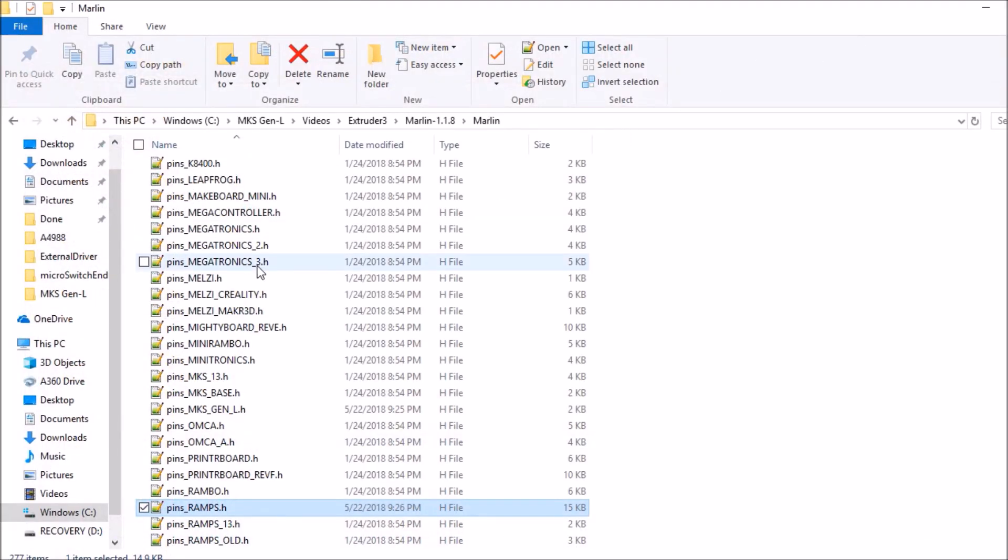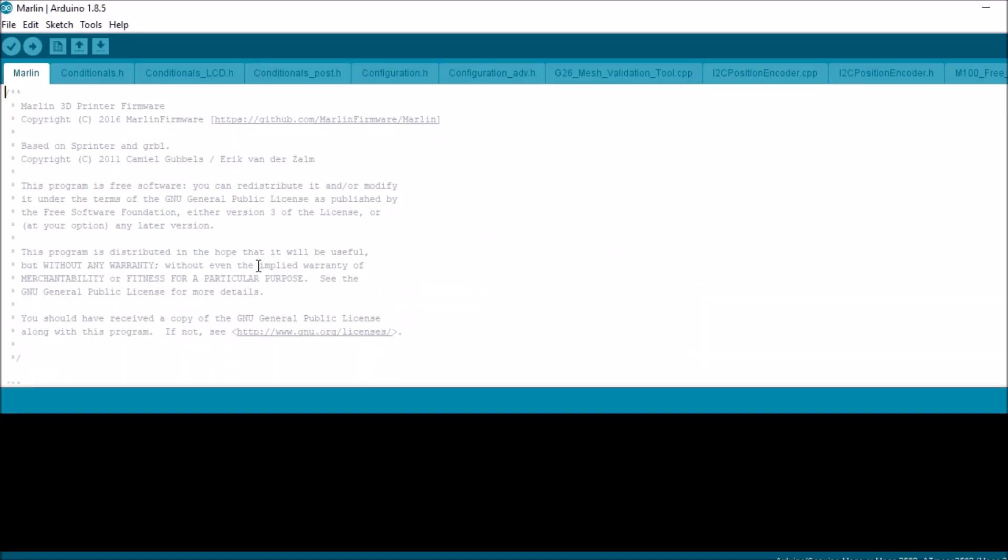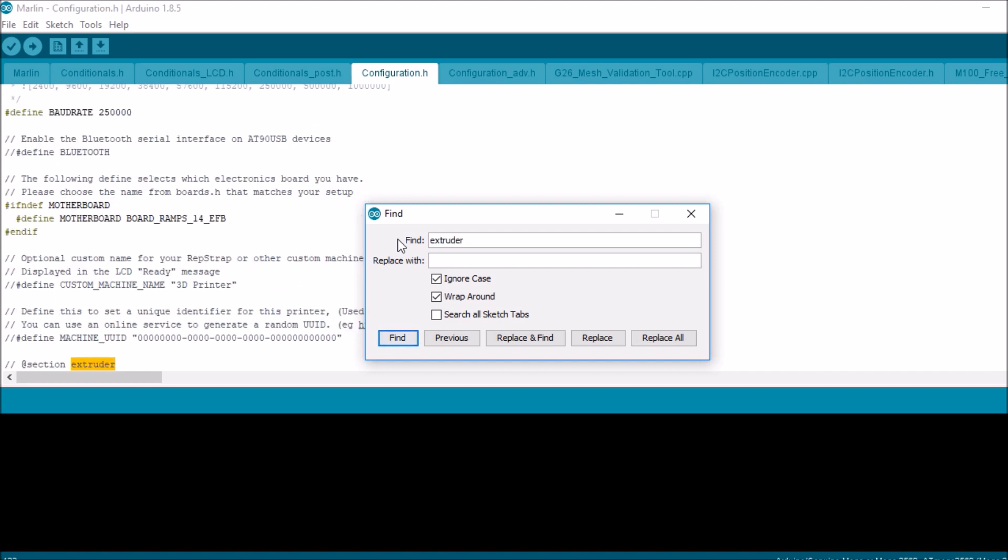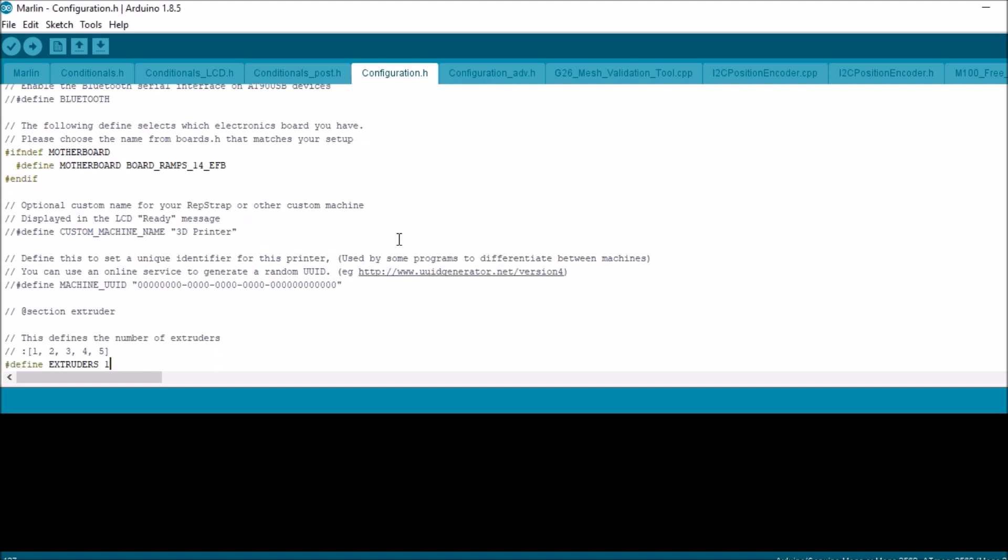Then we're going to search on Marlin and look for Marlin dot ino and open that up. Okay, we're going to select the configuration dot H tab. We're going to do a search on extruder. We're then going to find this line right here. It says define extruders one. We're going to change that to a three.